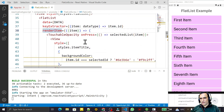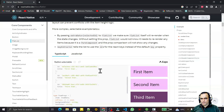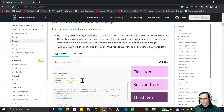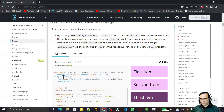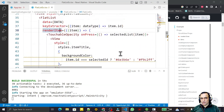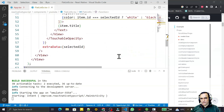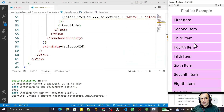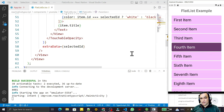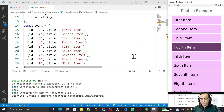We can also refactor by creating a separate function for the renderItem logic and passing all values within that function — similar to how the official React Native docs do it with a separate component. But for understanding how the list works, we used the simple inline method and achieved the same result. That's all for this video — if you like it, please subscribe. Thank you for watching.